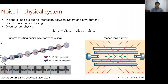When talking about noise in physical systems, different systems have their own noise problems. Noise is usually due to interactions between the system and its environment, causing decoherence and dephasing. To fully understand how noise affects physical systems, we go into the regime of open quantum system physics.